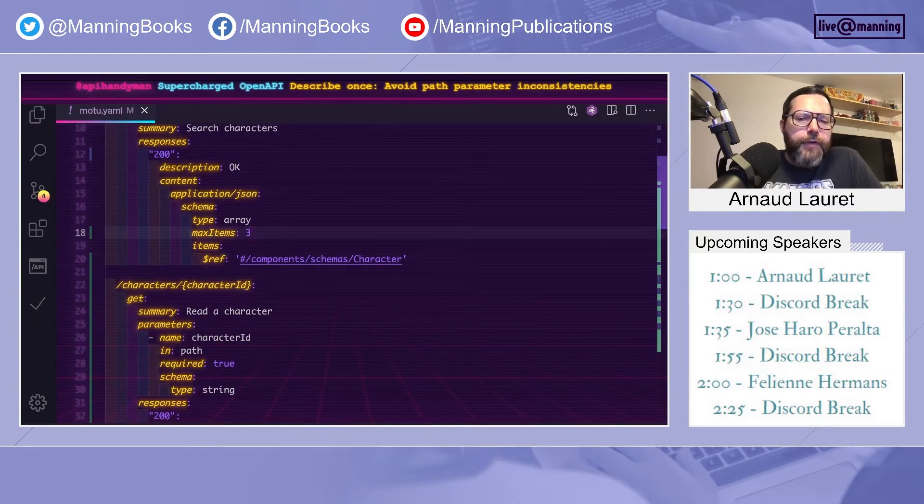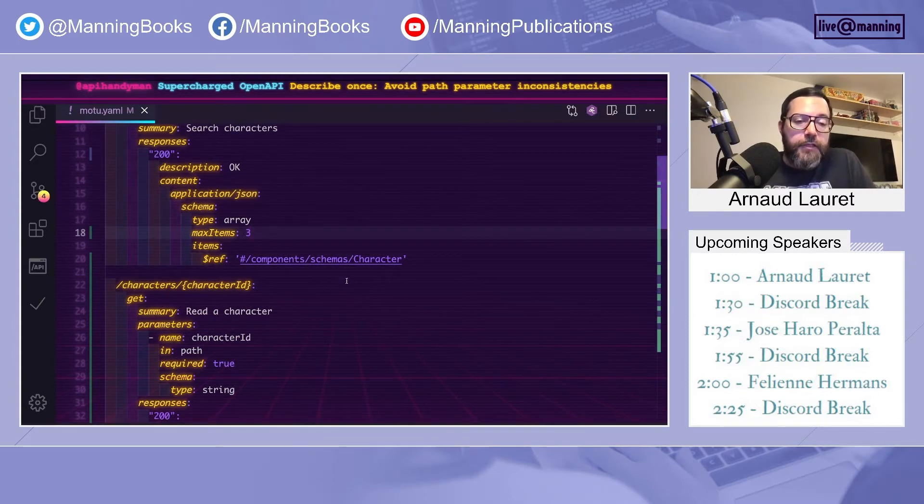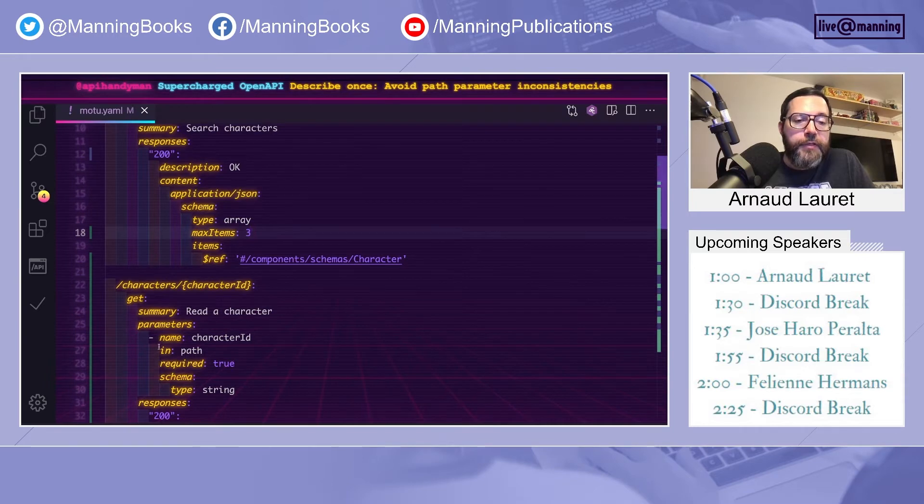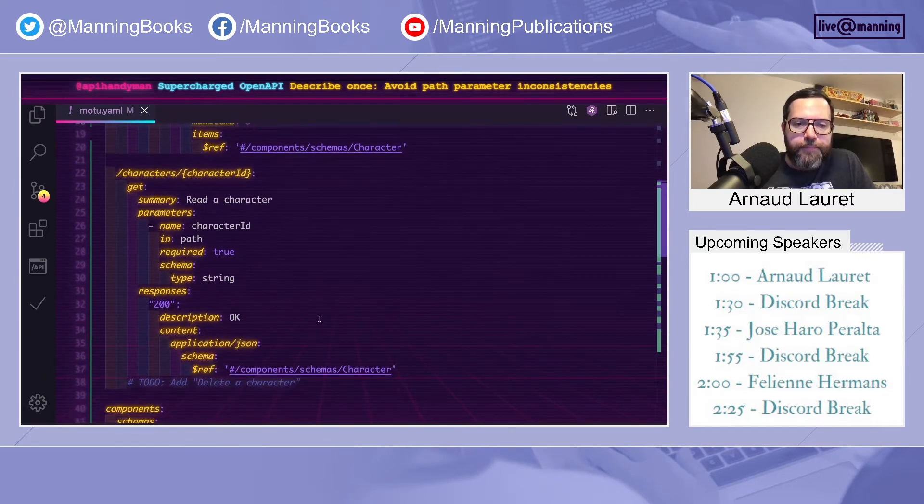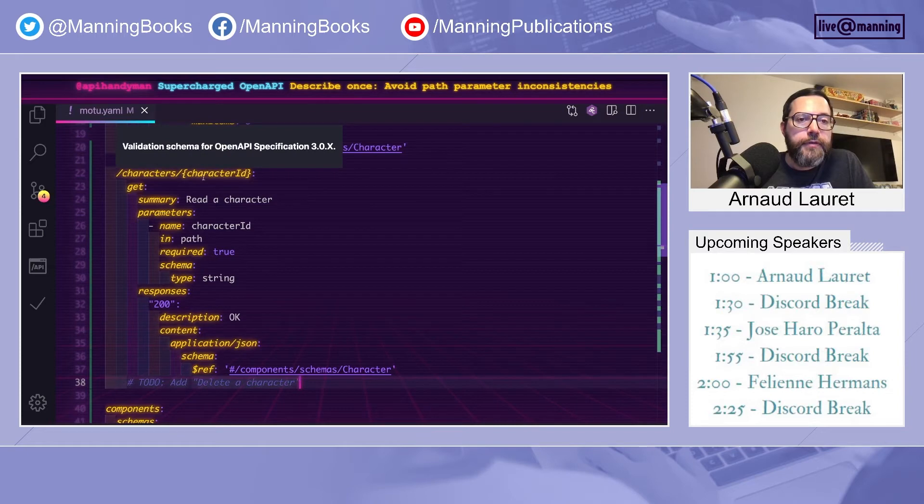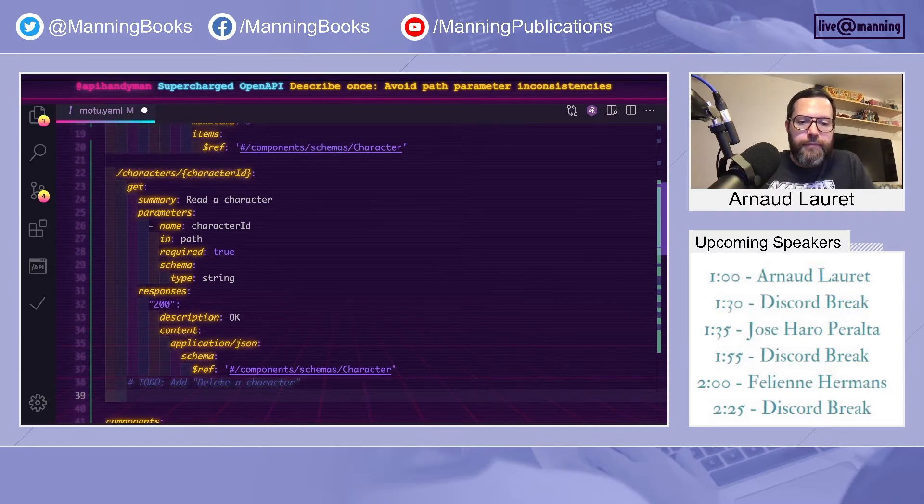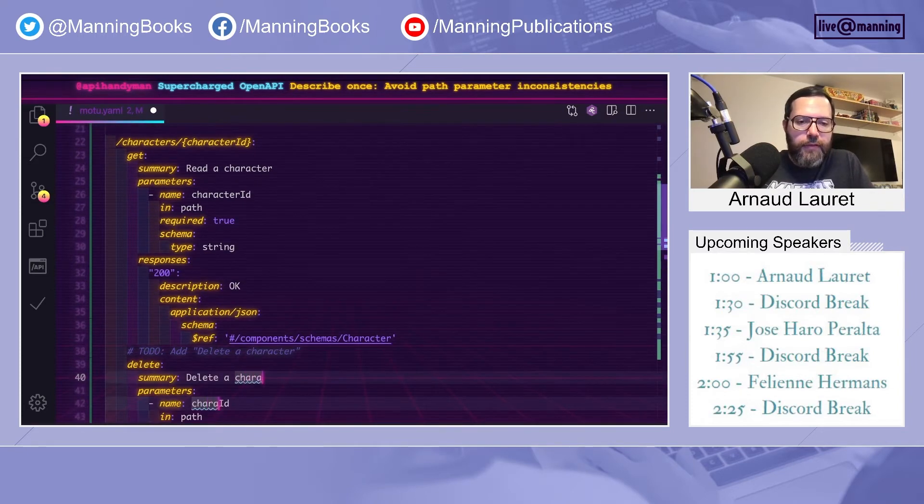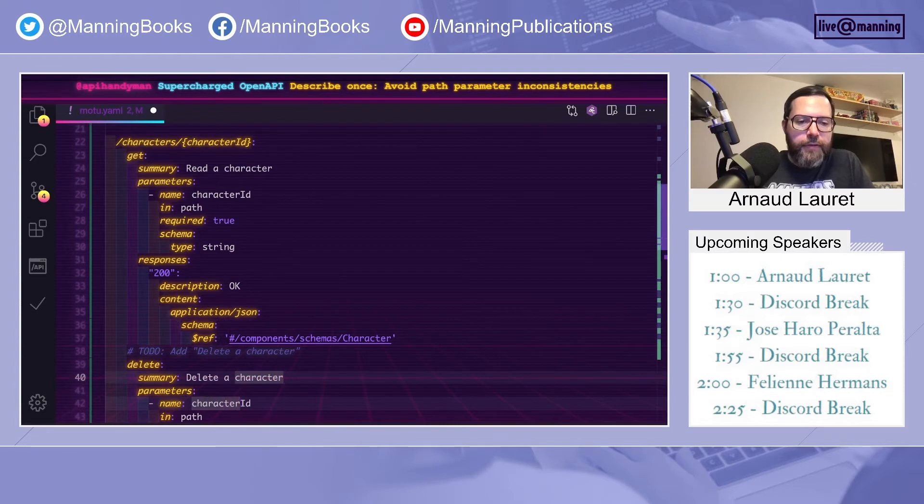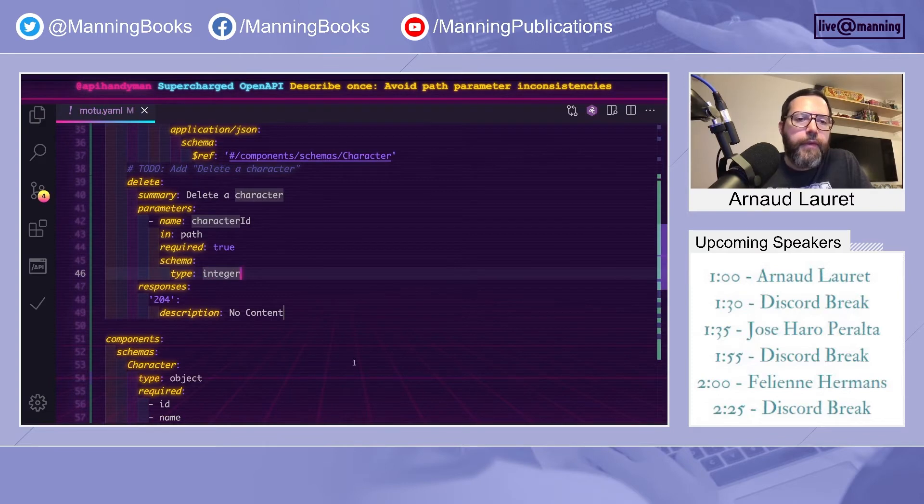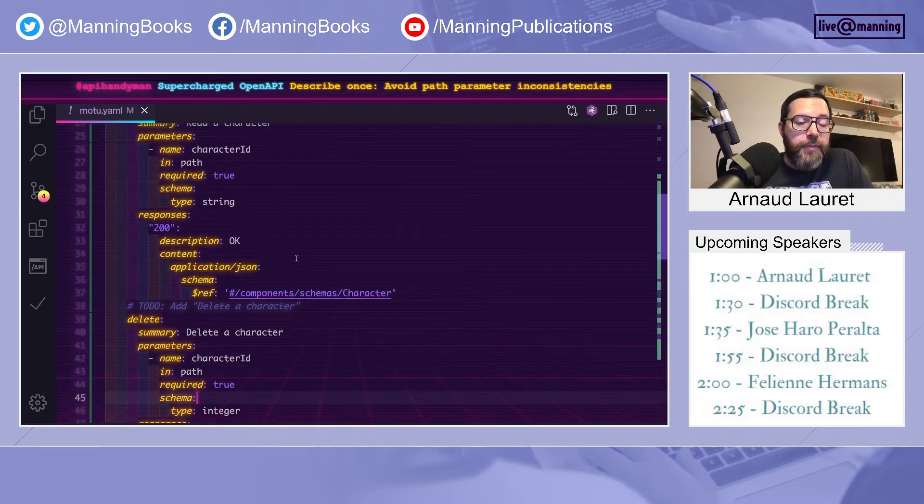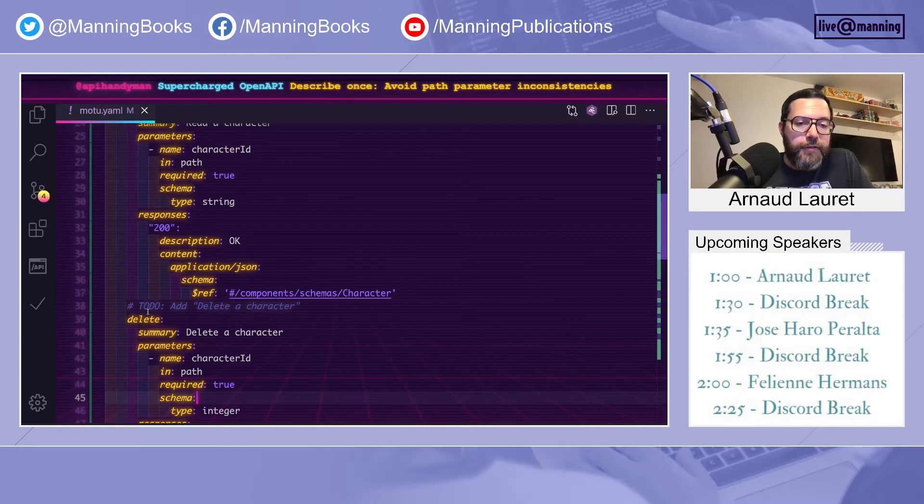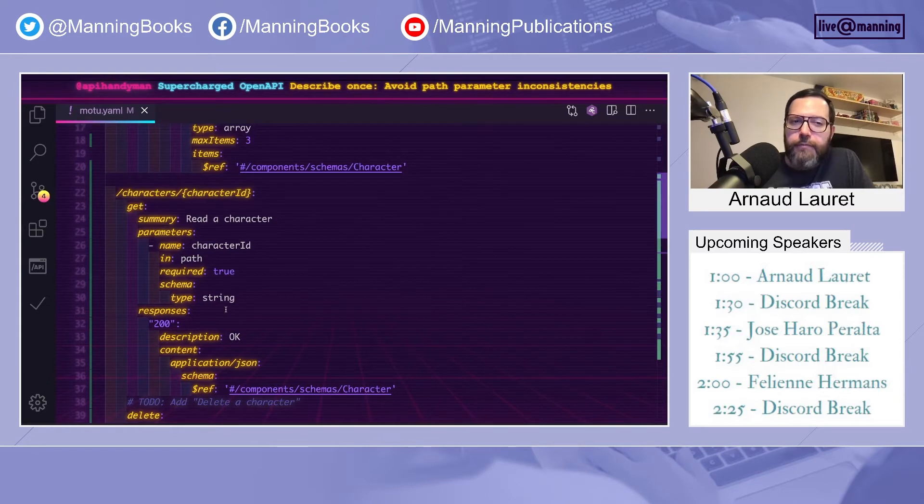Another way to add inconsistency in your OpenAPI specification is when you work with parameters, especially path parameters. So let's add a delete character operation inside the character's character ID path. So we want to delete a character with a character ID of type integer. So I just introduced an inconsistency, because to delete a character, you need a character ID which is an integer. And to read a character, you need a character ID which is a string. It's not normal.